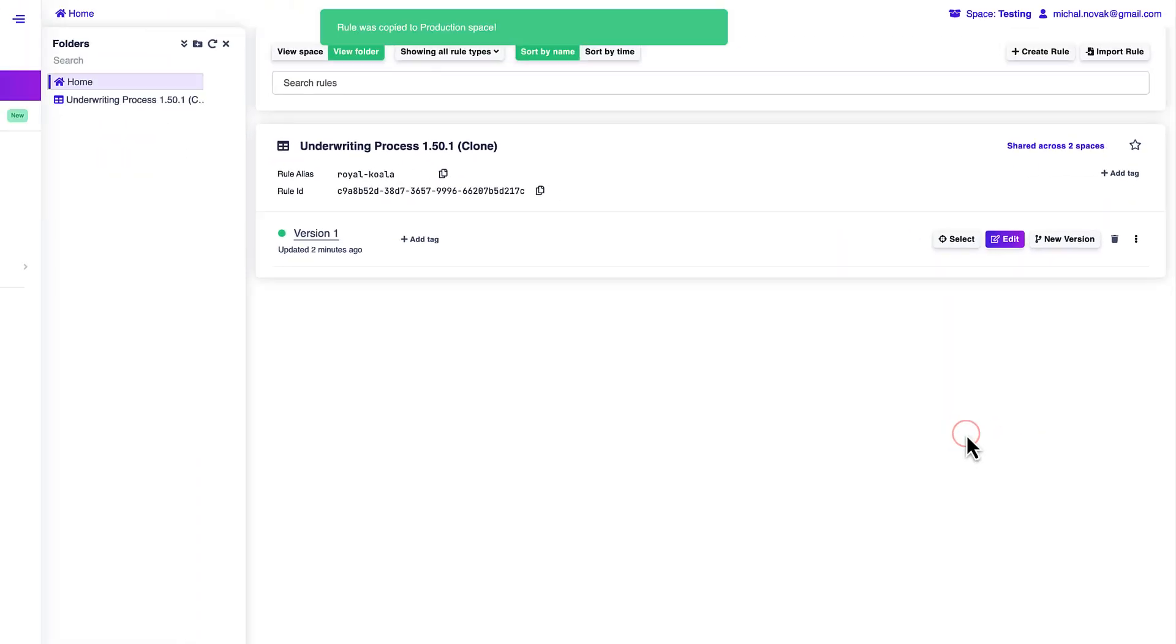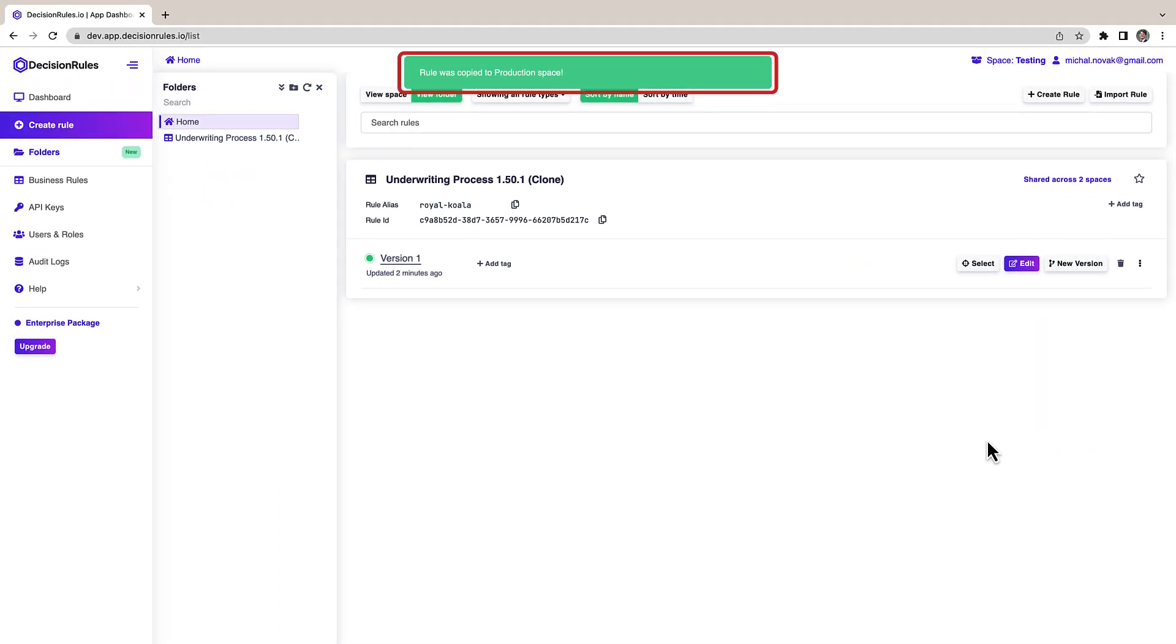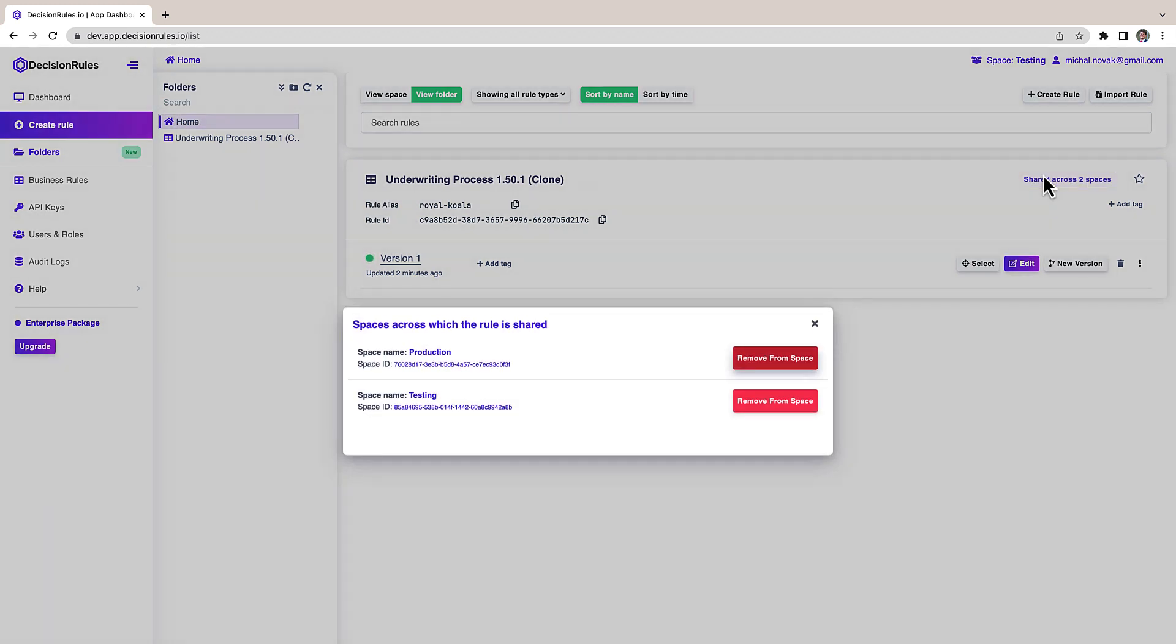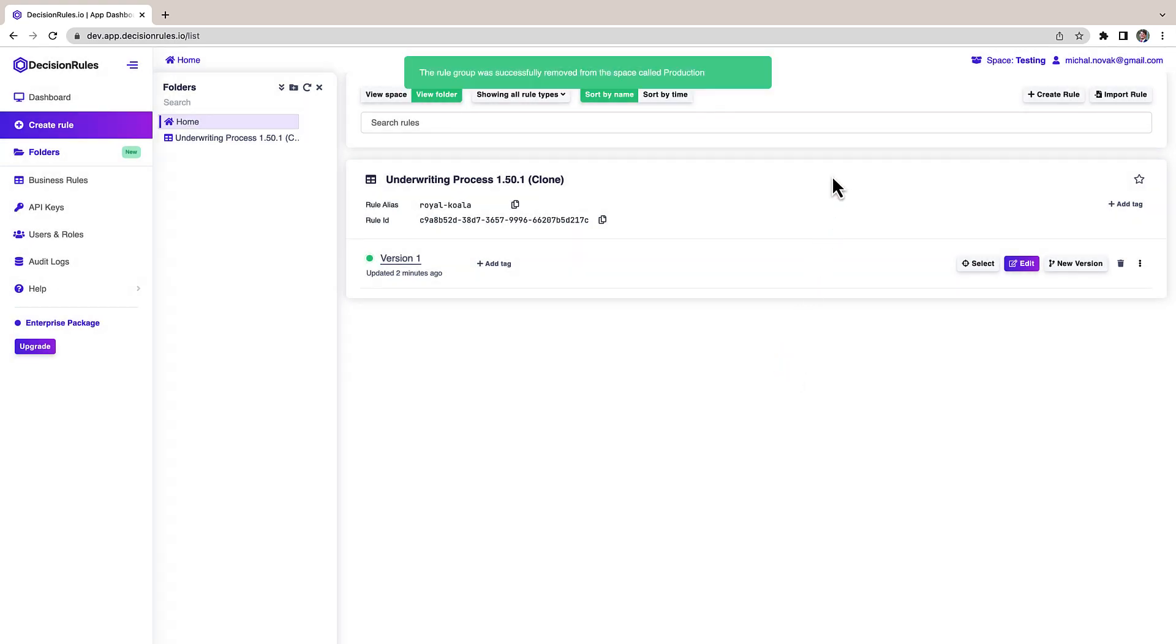Really the ways how you can use spaces are unlimited. To stop sharing the rule with other spaces you can simply click on the button remove from space and the sharing will be cancelled.